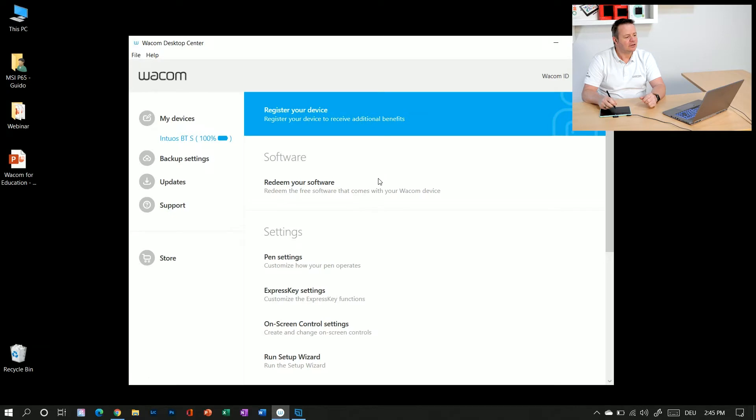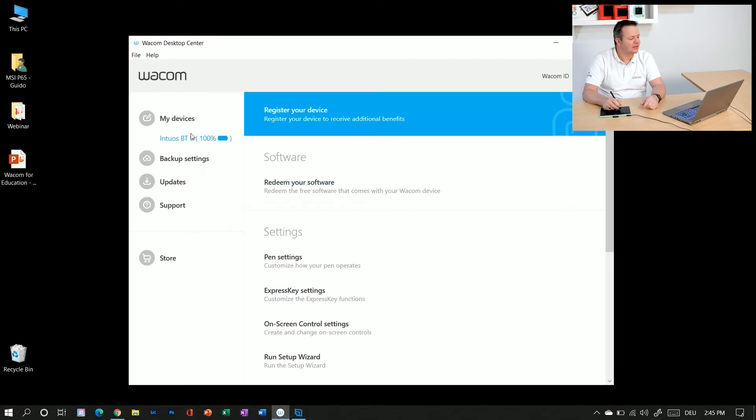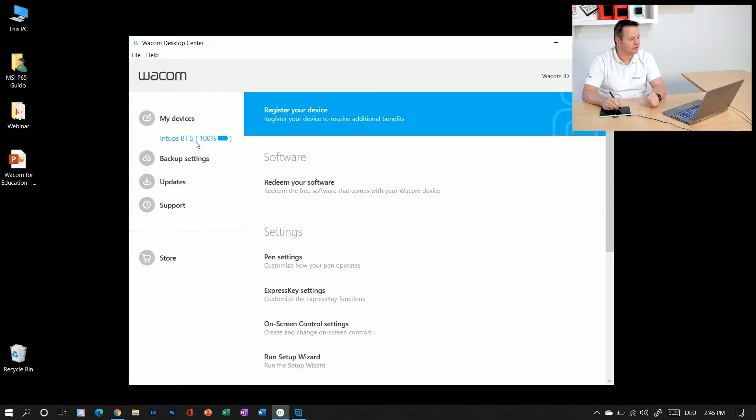I opened that window and what you could see here with a new tablet is on the left side your Intuos, in this case my Bluetooth small tablet, it's fully charged.